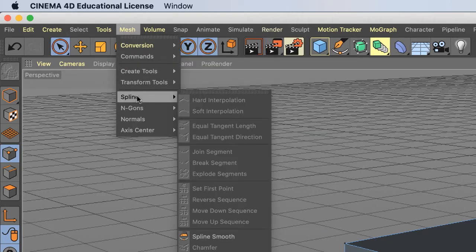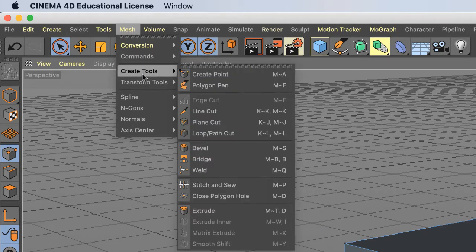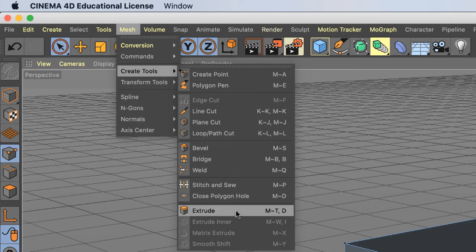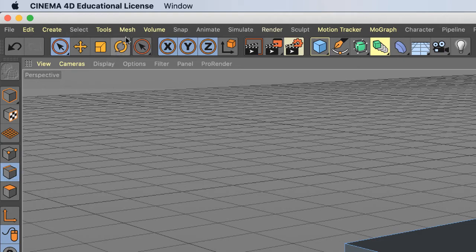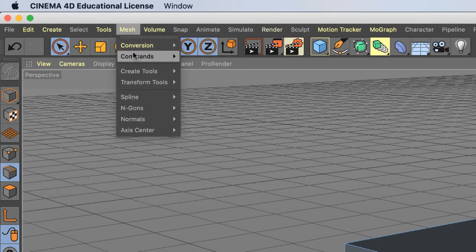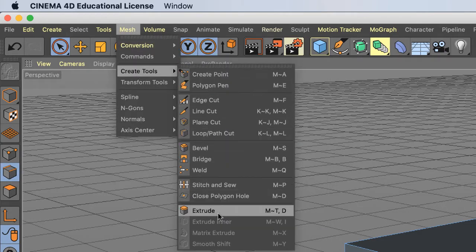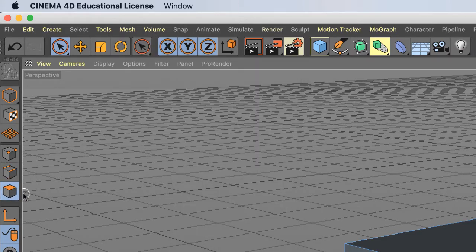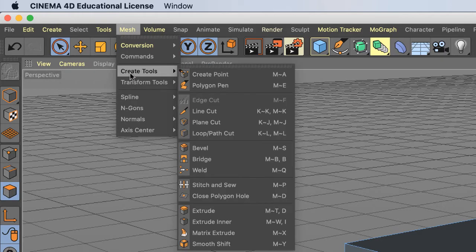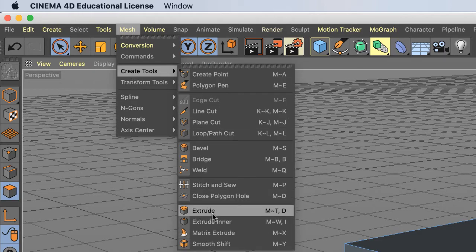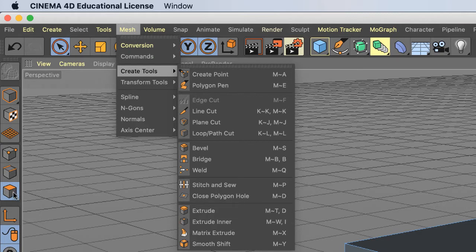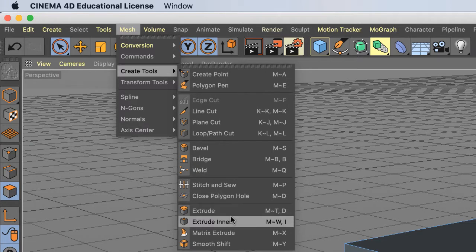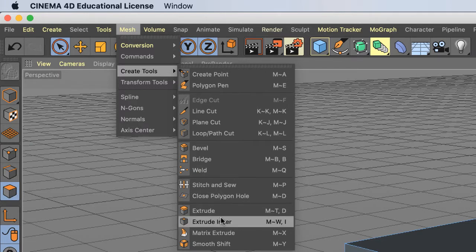In Points mode, I got Extrude but not Extrude Inner. In Edges mode, same thing. What if I go to Polygon mode? Now both tools are available. The tools I'm demonstrating, Extrude and Extrude Inner, only work when you're in Polygon mode. If something's not working right, make sure you're in the correct mode.